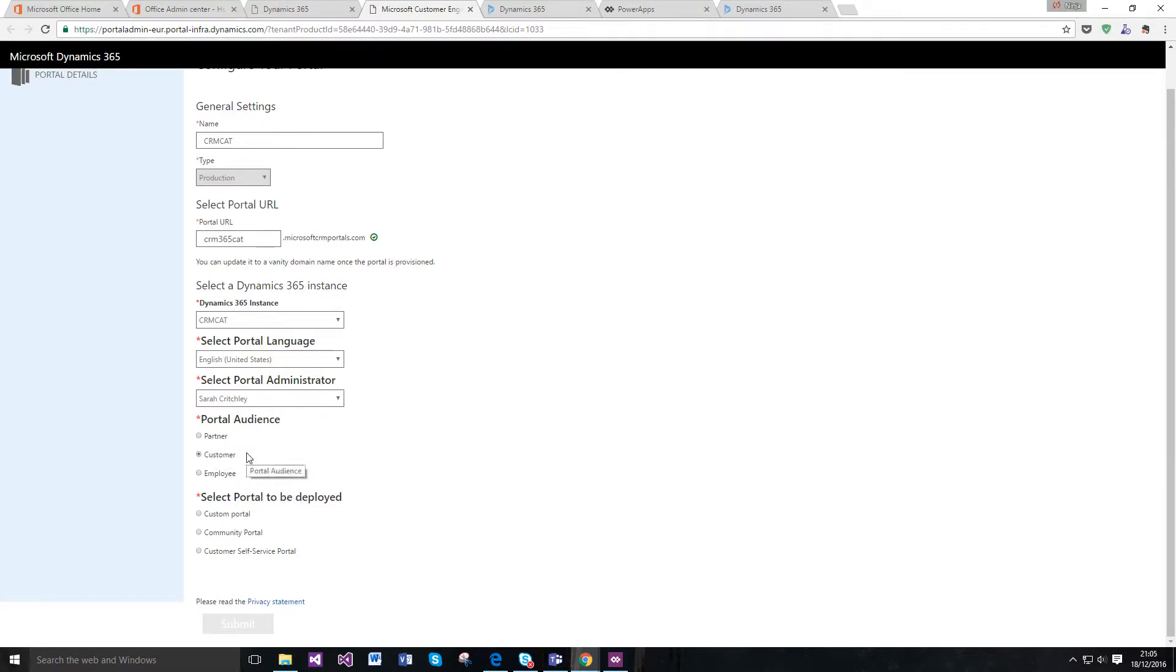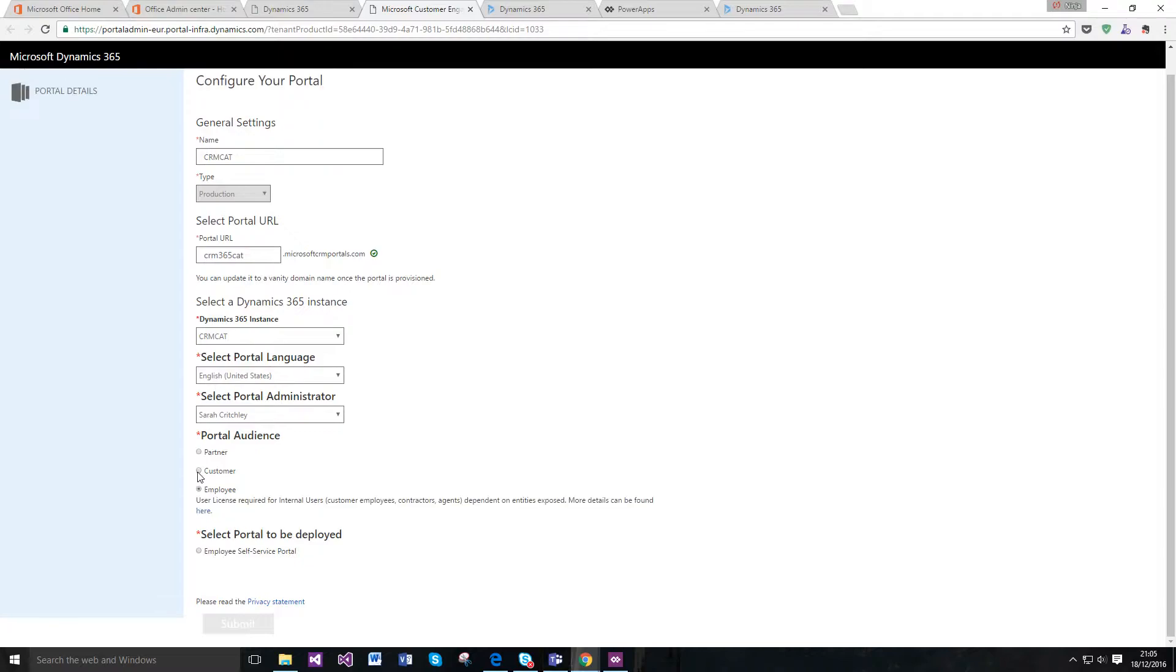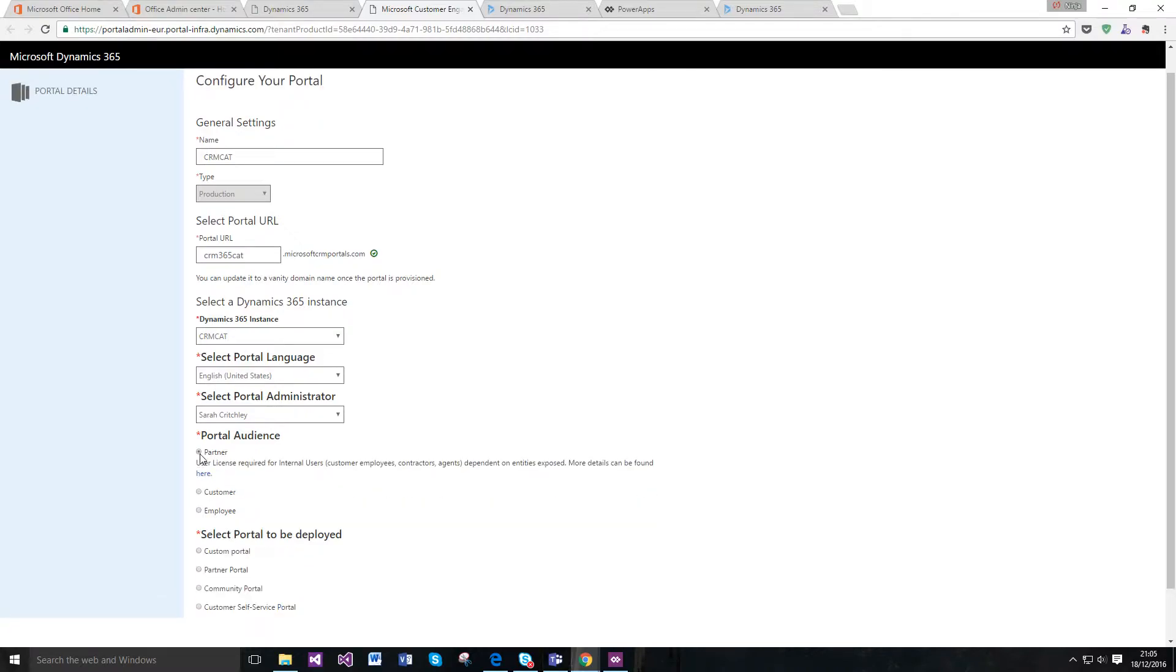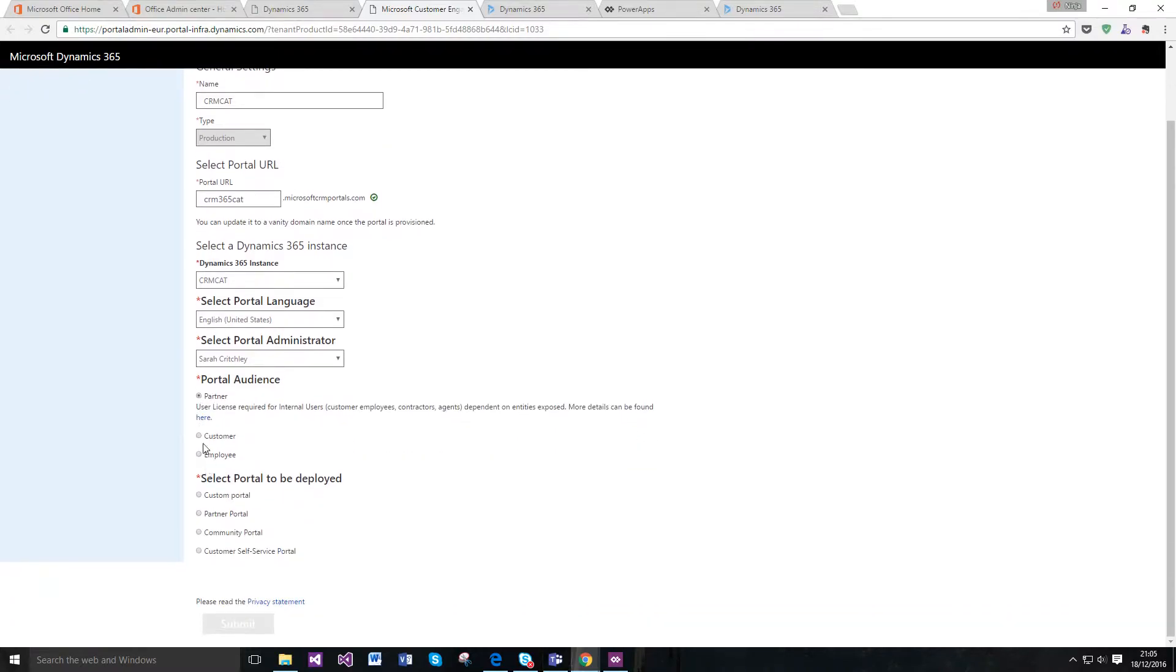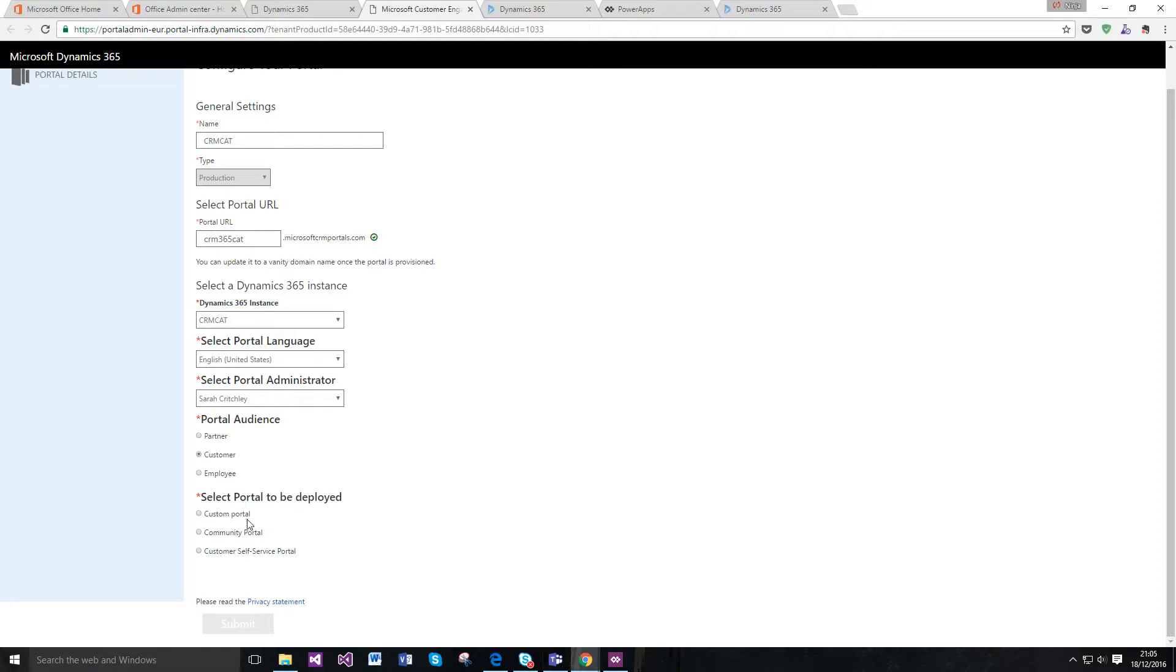In terms of the audience who I want to use the portal, let's just say it's a customer. In regards to the portal to be deployed, you can see that this is dynamic based on the audience.